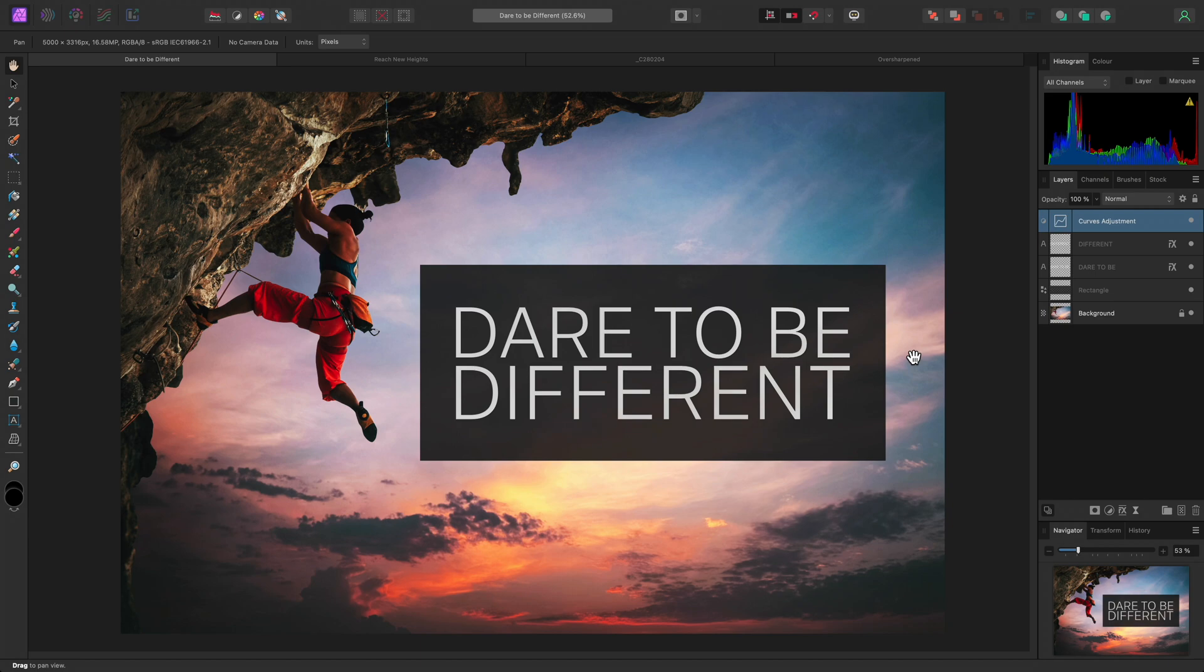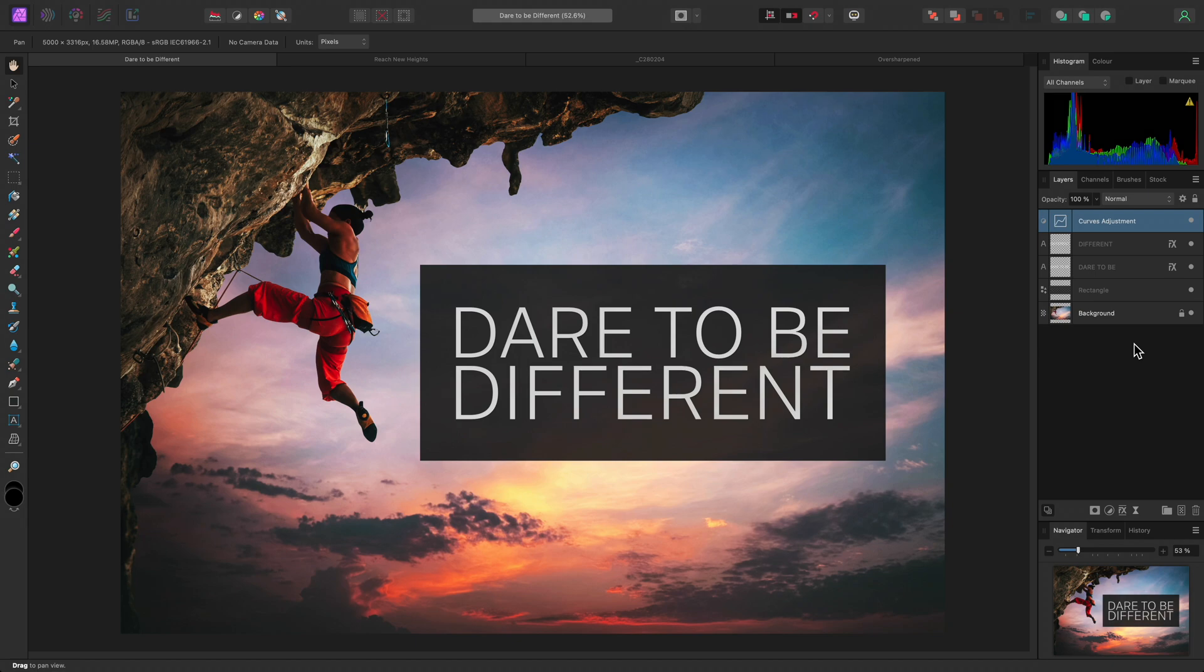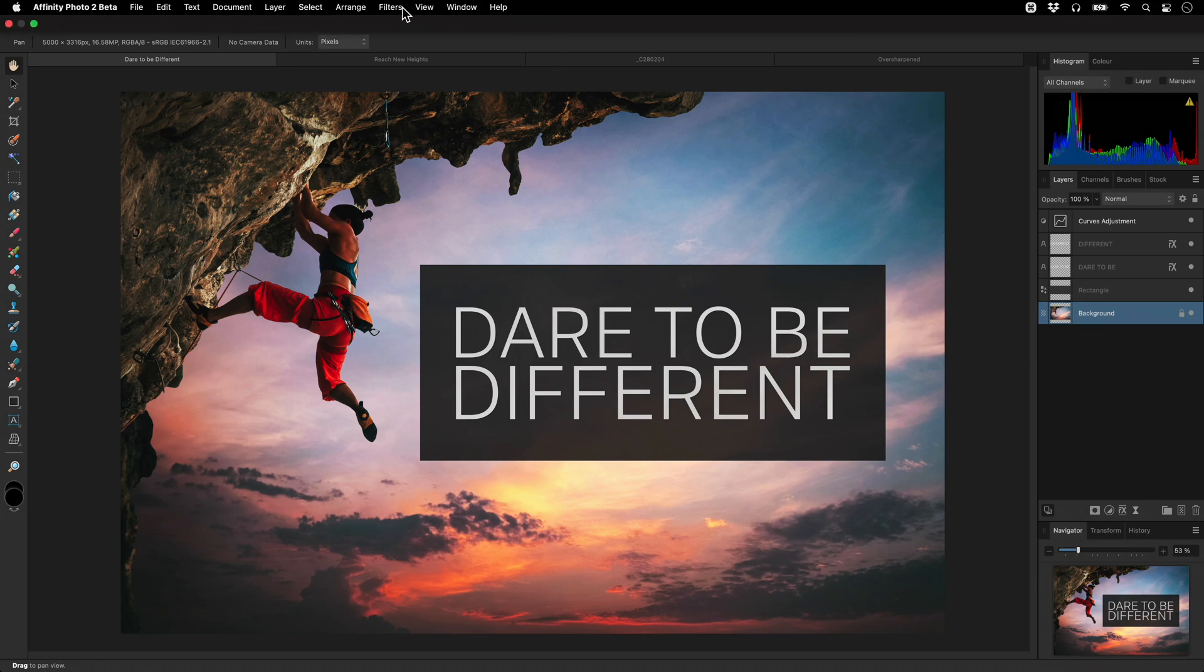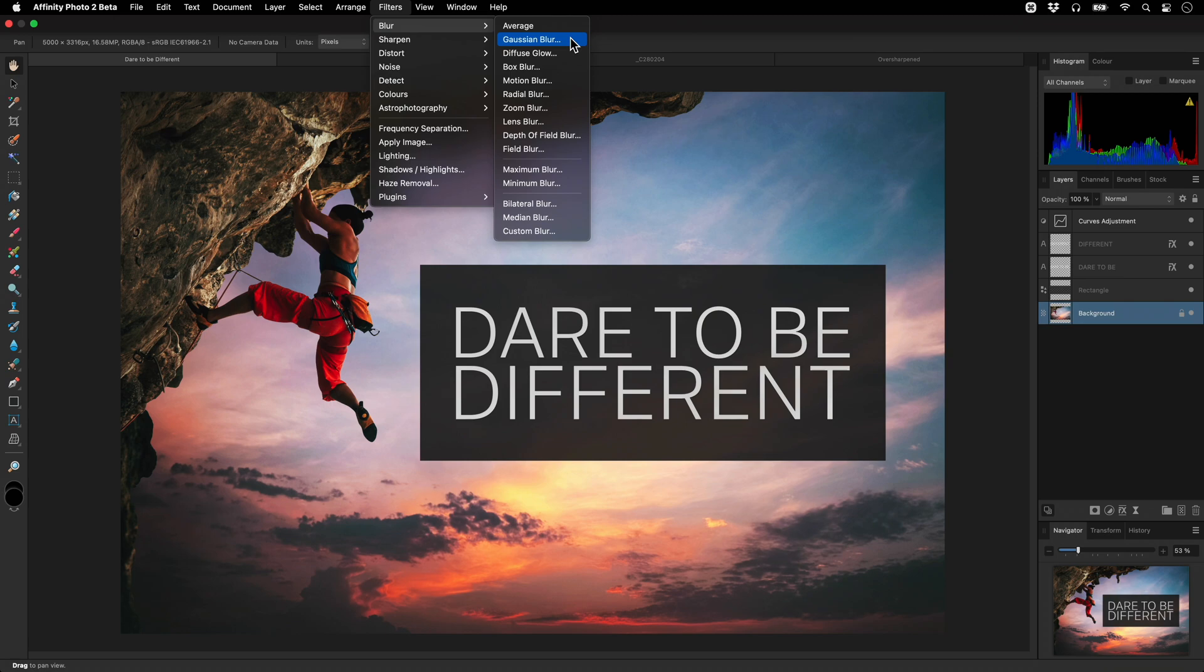I'll show you some practical uses for this filter. First, as with any filter, I want to ensure I have the layer selected that I want to apply the filter to. In this case, it's the background layer, which is usually the image information. Then I can go to Filters, Blur, Gaussian Blur.